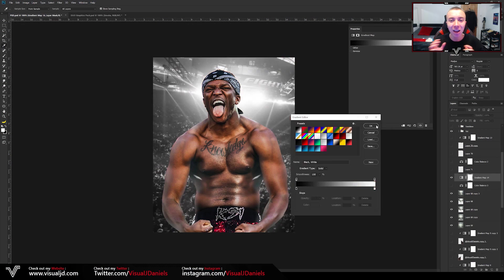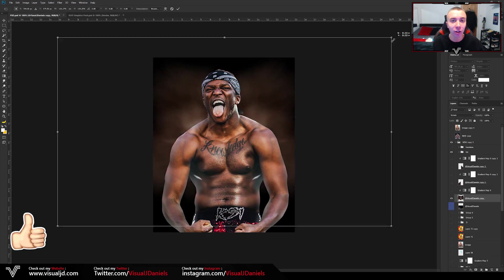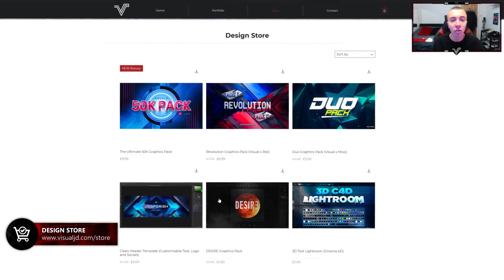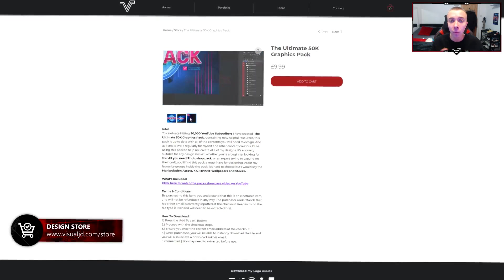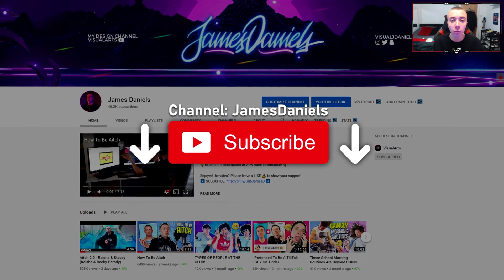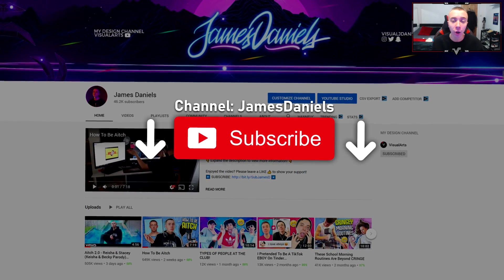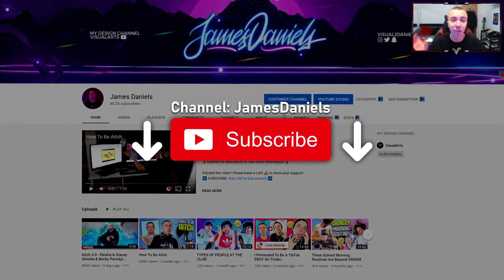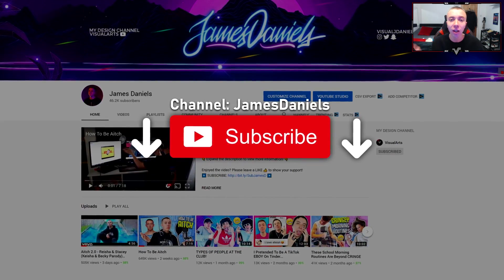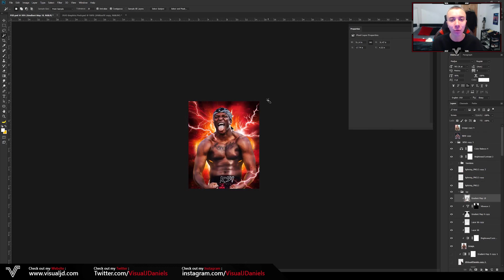Anyway guys, that is it for the video. Hopefully you enjoyed it — if you did, make sure to leave a like, that would be much appreciated. If you're looking to improve your graphic design skills, check out my design store where I have a load of different design packs I personally use. Also, if you're not already subscribed to my personal channel, make sure to do so. Anyways, this has been Visual, or James, and I'm out — peace.